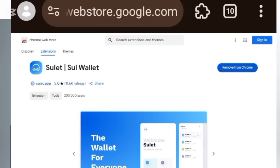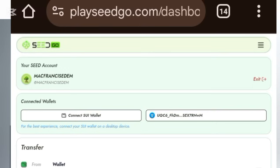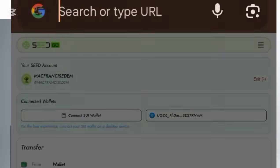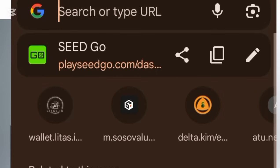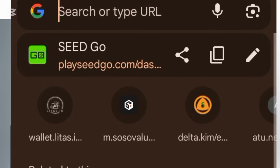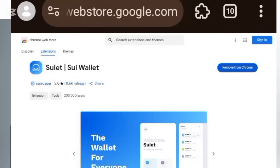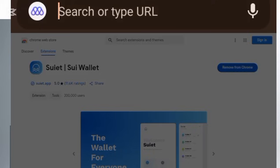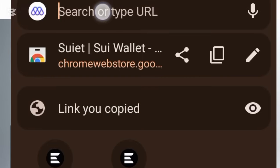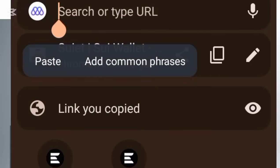The next thing you want to do is go back to the Seed platform, copy that link, and come back here. Once you come back here, click on this session, copy this link, and go back. Once you come back to your MRS browser, all you need to do is paste that link that you have copied and search for it.